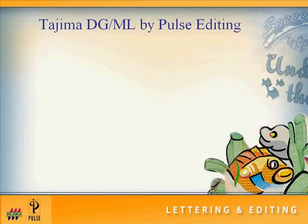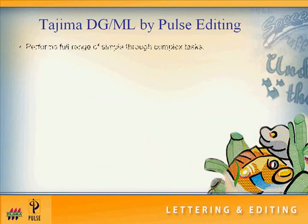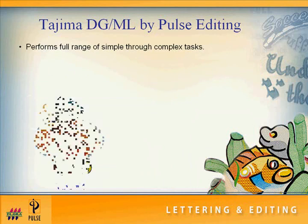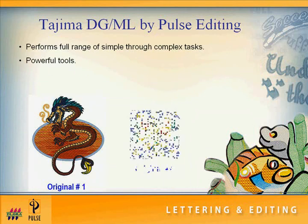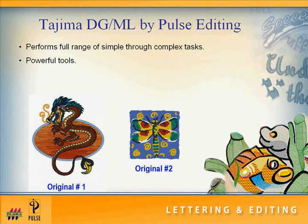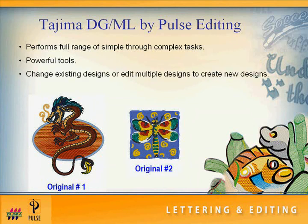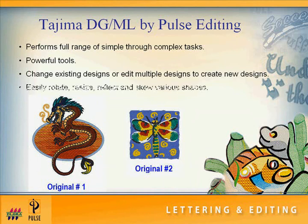Every embroiderer needs top-notch editing tools to handle a customer's complex needs. Our software provides you with the tools you need to make changes to existing designs, edit portions of multiple designs to create new designs.